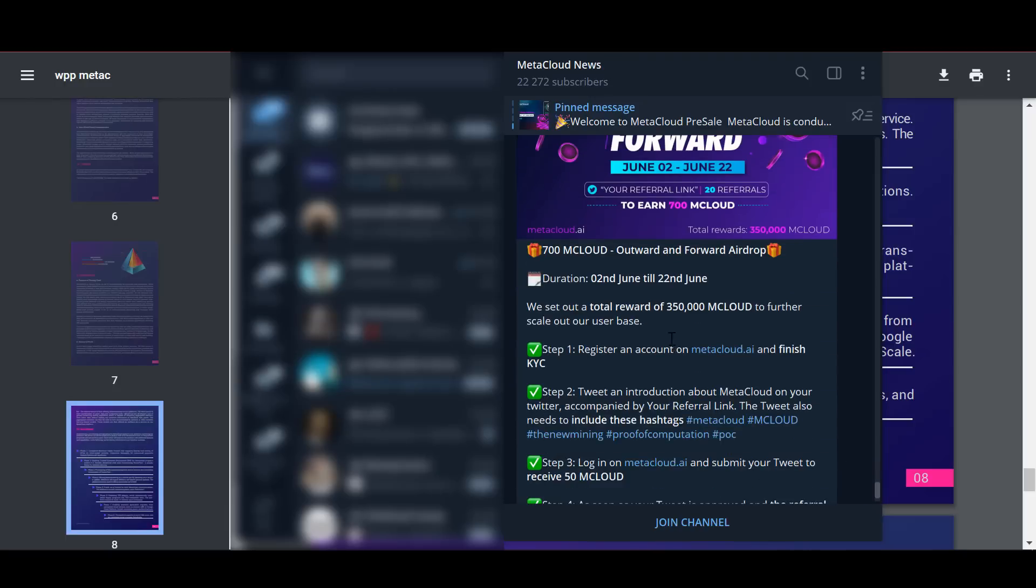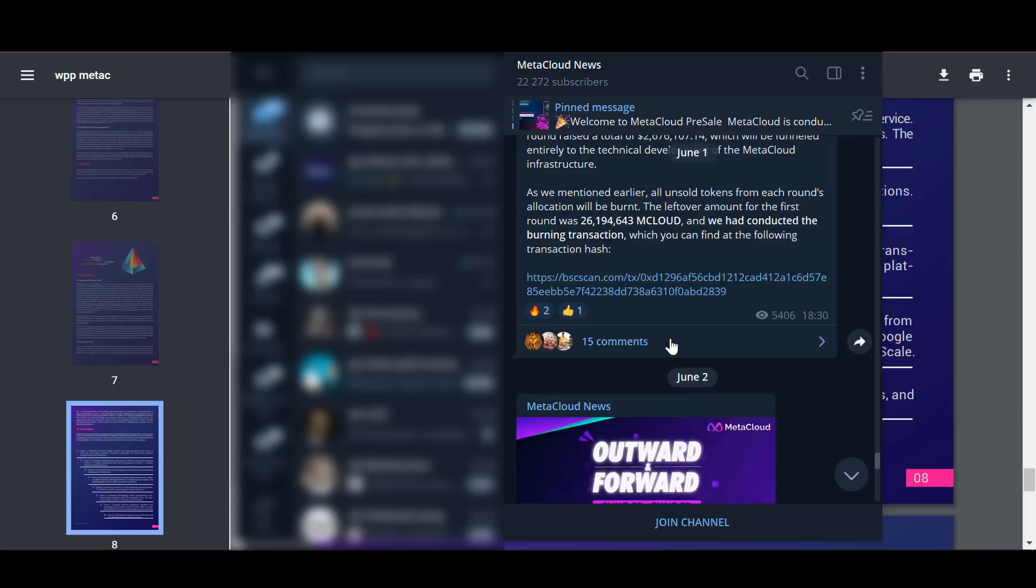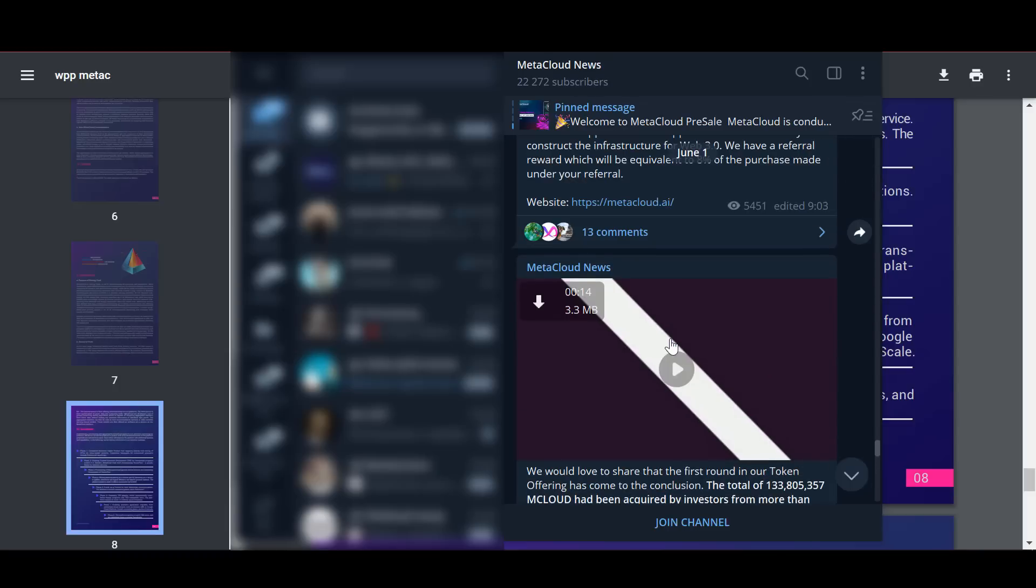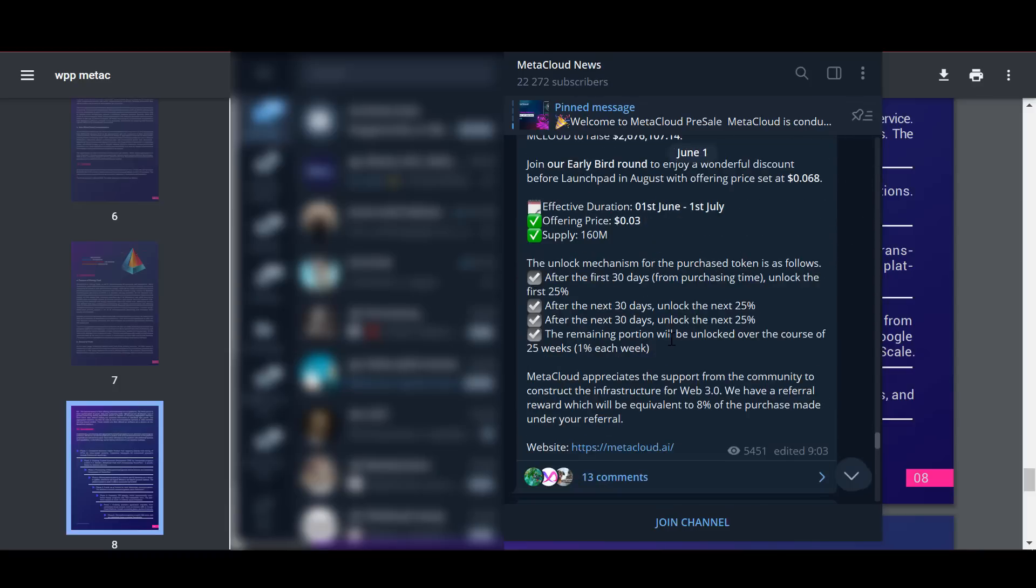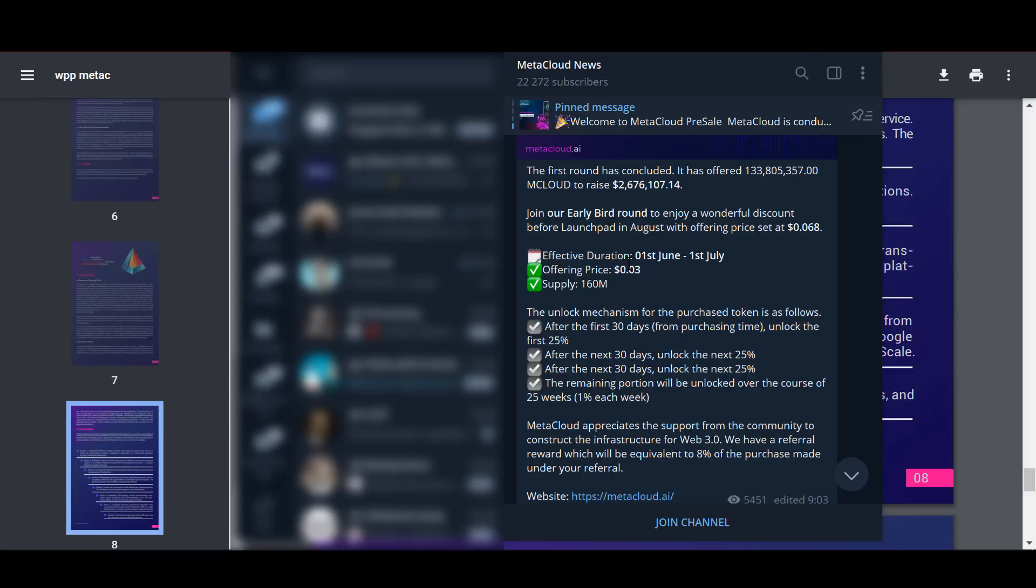Also, join the early bird round of sales to take advantage of a great discount before Launchpad starts in August. I've talked about this before in a video, but I'll say it again. This round is from June 1st to July 1st. The price for this round is only 3 cents, and the tokens allocated for this round are 160 million.